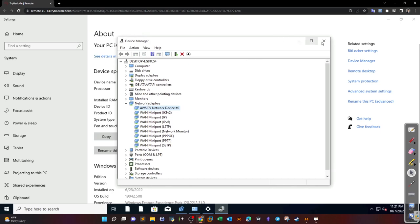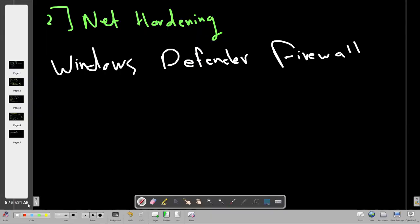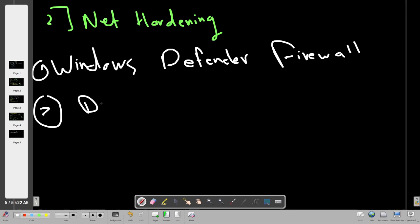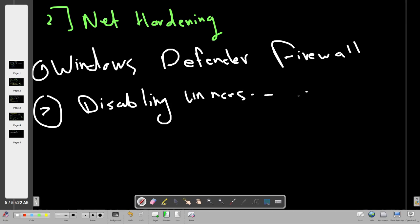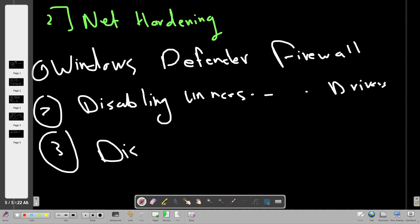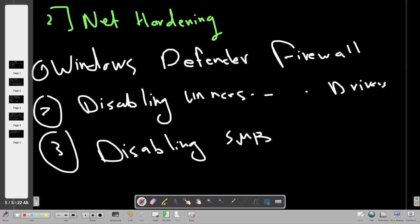Next, we talk about SMB. As you may have seen in penetration testing videos, SMB is heavily exploited in the wild. SMB is a file sharing protocol with many vulnerabilities. If you don't use SMB, it's better to disable the SMB protocol.